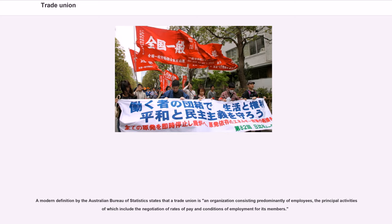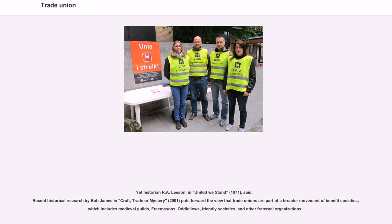A modern definition by the Australian Bureau of Statistics states that a trade union is an organization consisting predominantly of employees, the principal activities of which include the negotiation of rates of pay and conditions of employment for its members. Yet historian R.A. Leeson, in United We Stand (1971), said recent historical research by Bob James in Craft, Trade or Mystery (2001) puts forward the view that trade unions are part of a broader movement of benefit societies, which includes medieval guilds, Freemasons, Odd Fellows, Friendly Societies, and other fraternal organizations.